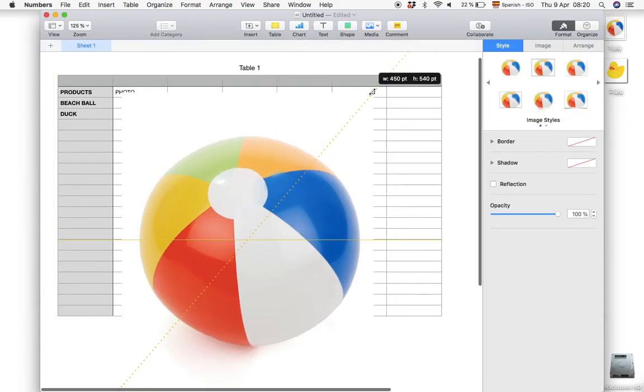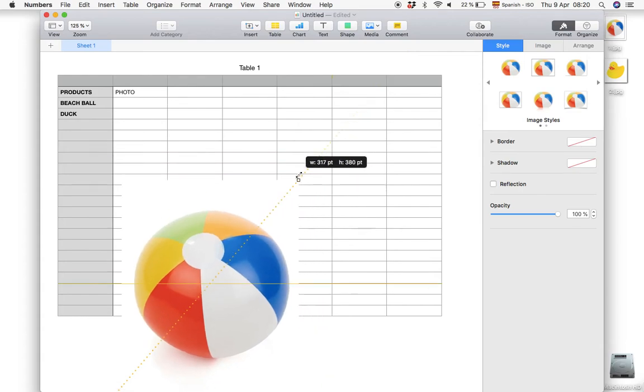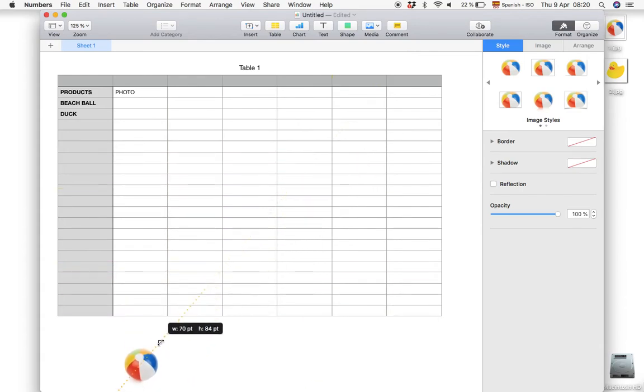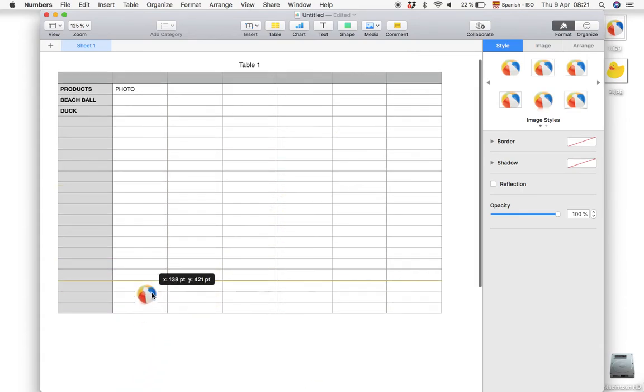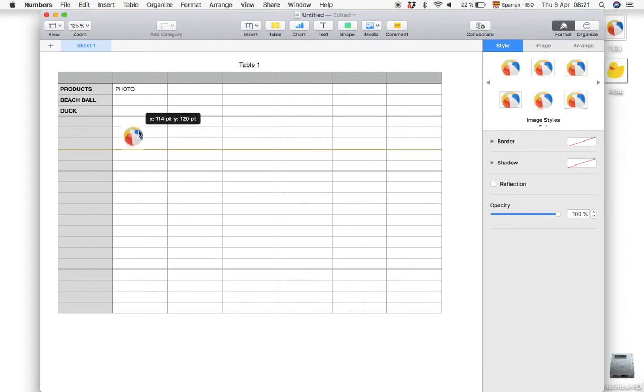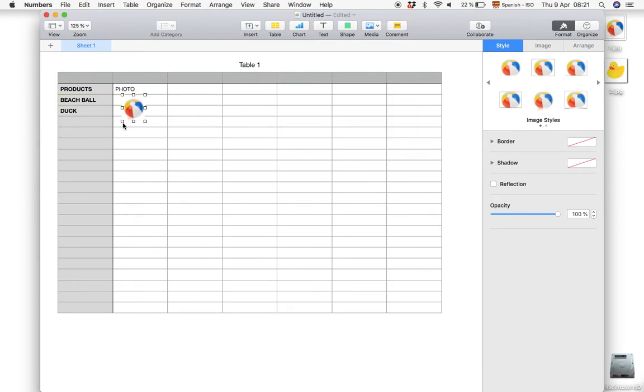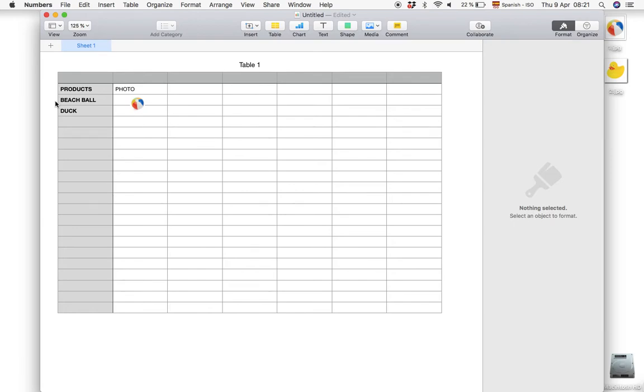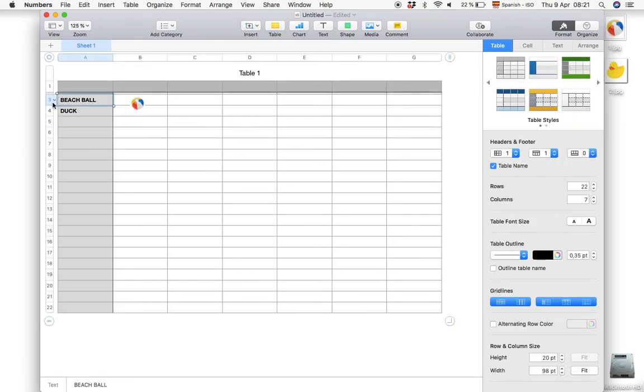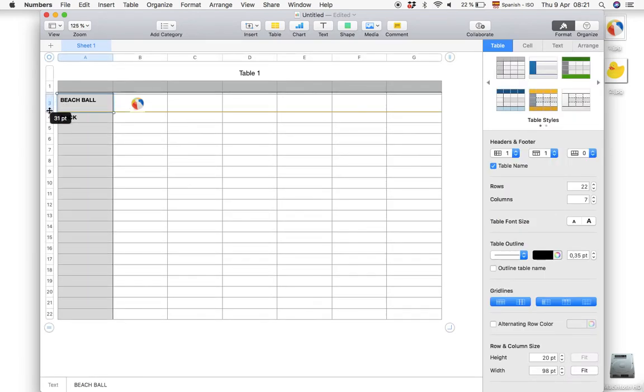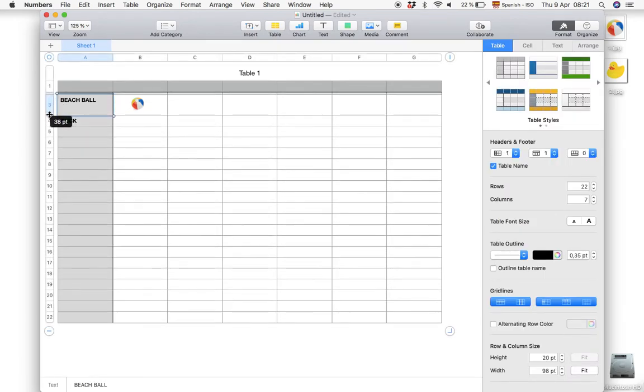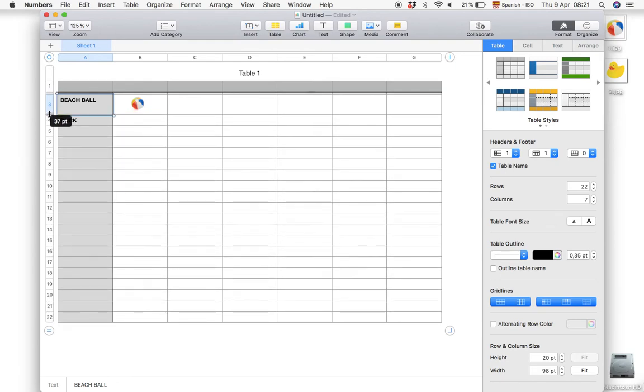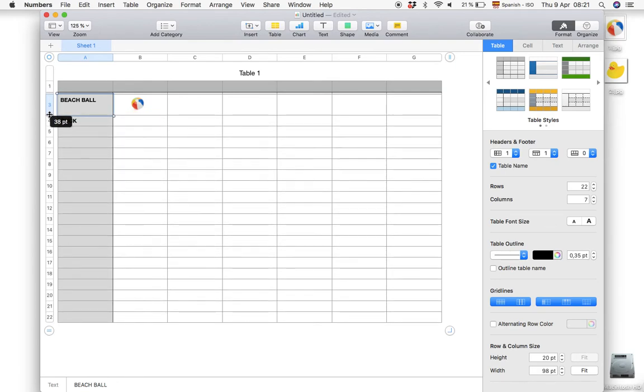The only downside is that the photo doesn't adjust to the cell size. So we have to adjust the photo to fit inside the cell. And we can also change the cell size. There we go.